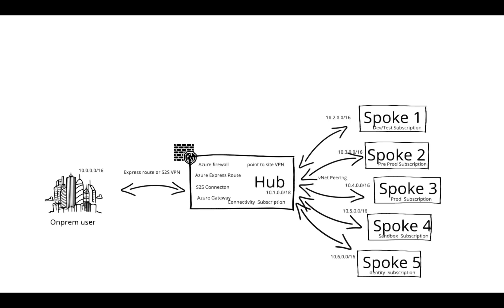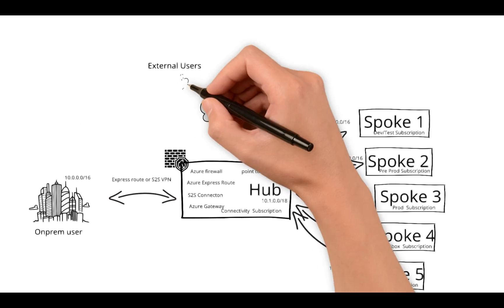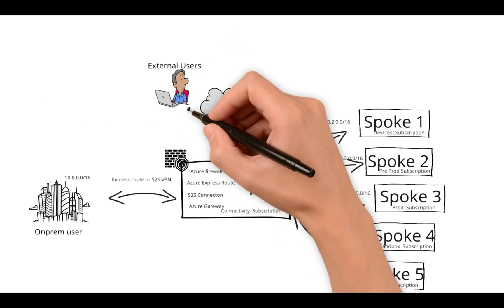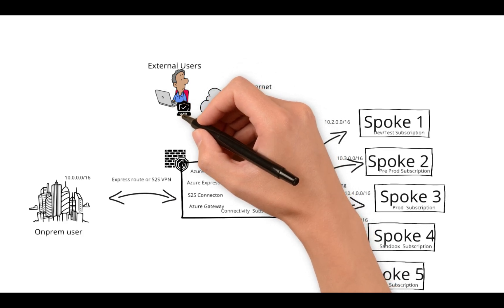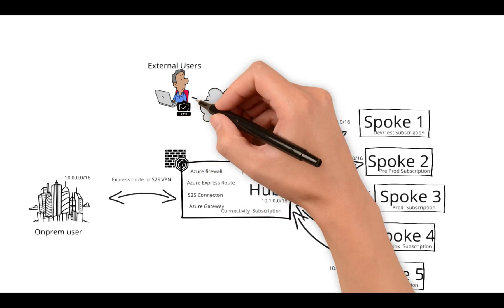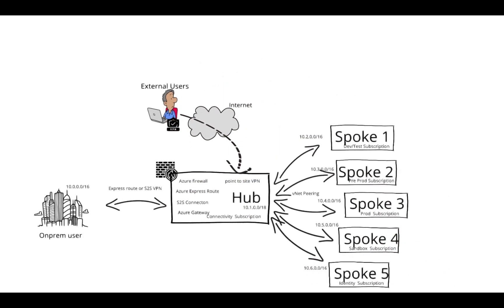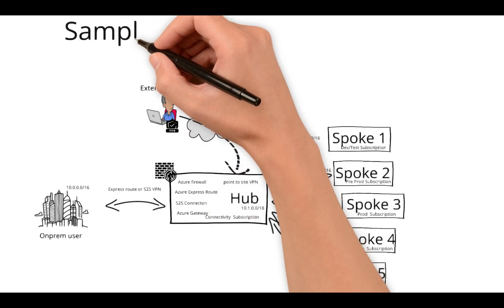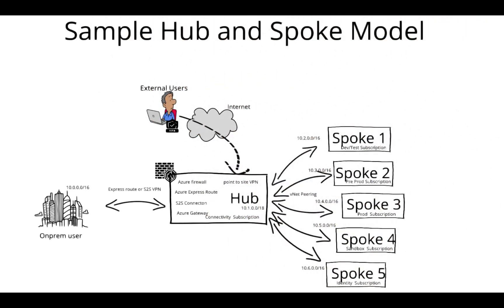Hub will have a separate connectivity to on-prem environment via Express Route or VPN, so that on-prem can connect to hub or spoke via those connections. External users can use VPN connection to hub via point-to-site VPN where the gateway provides respective services. Those configurations can be shared to end users, so they can directly connect to hub using point-to-site VPN via internet. This is how a sample hub and spoke model looks like.